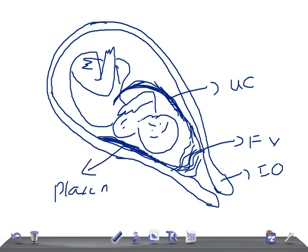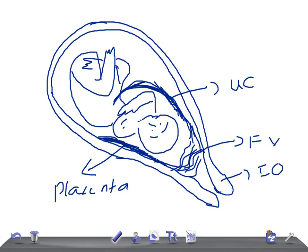Placenta derives blood from the mother. Vasa previa is present when fetal blood vessels traverse the fetal membranes over the internal cervical os. When there is a rupture, that results in bleeding. Either these vessels may be found from velamentous insertion of the umbilical cord or may be joining accessory succenturiate placental lobes to the main disc of the placenta. If these fetal vessels rupture, it will lead to more blood loss from the umbilical cord. This is a very fatal condition. Remember, these vessels either arrive from velamentous insertion or they're joining the accessory placental lobes to the main disc of the placenta.